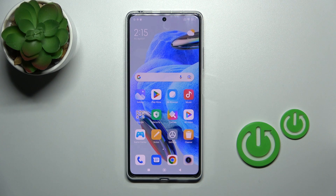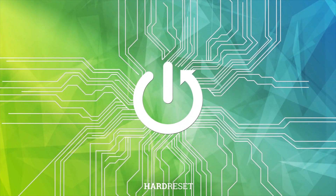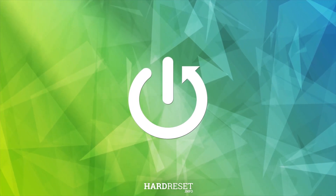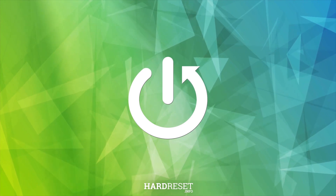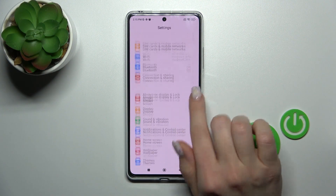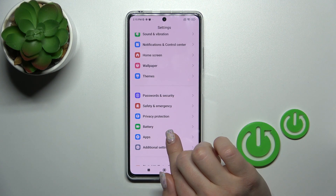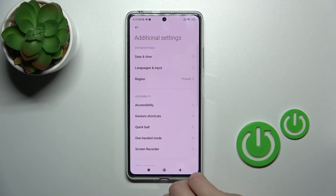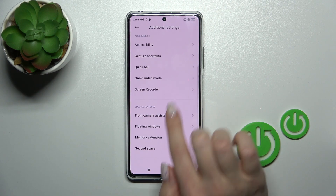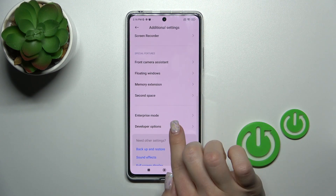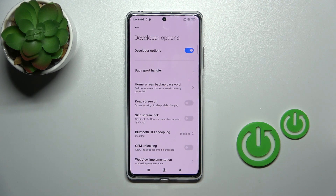This is the Redmi Note 12 Pro and I'll show you how to hide developer options on this device. First, let's open the settings and then scroll down to the additional settings. You'll see here the developer options section if developer mode is activated.